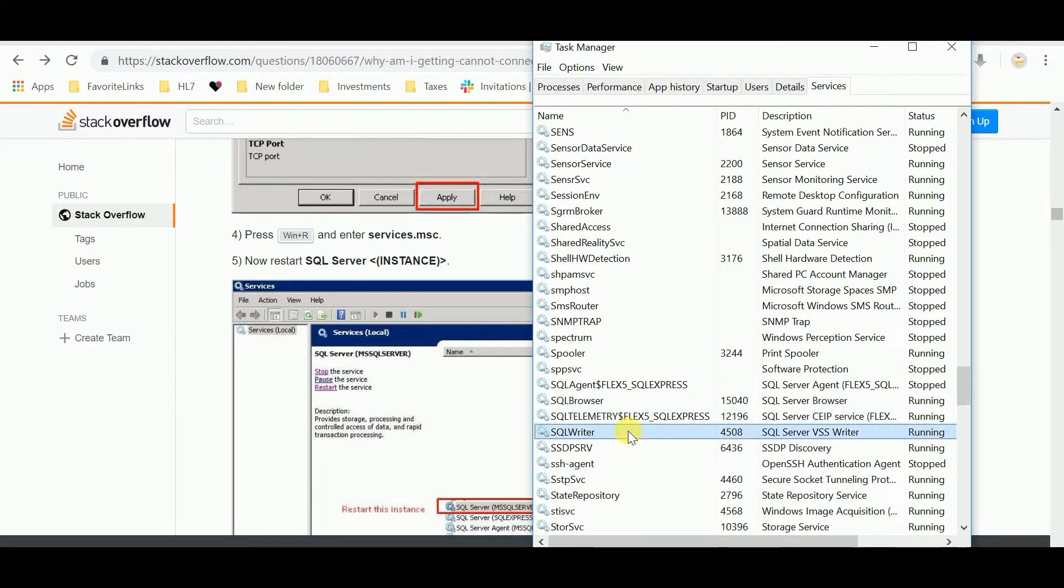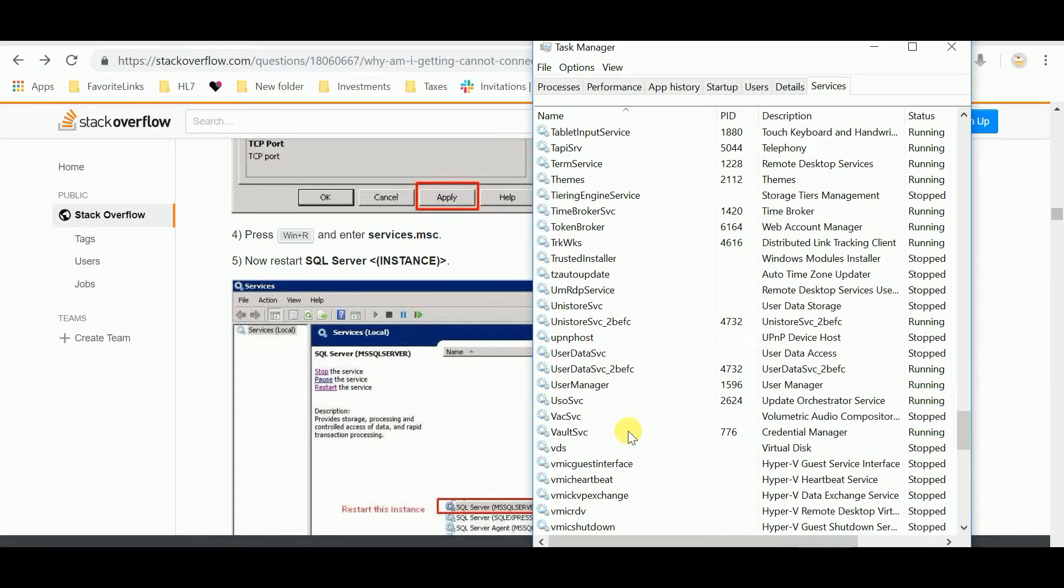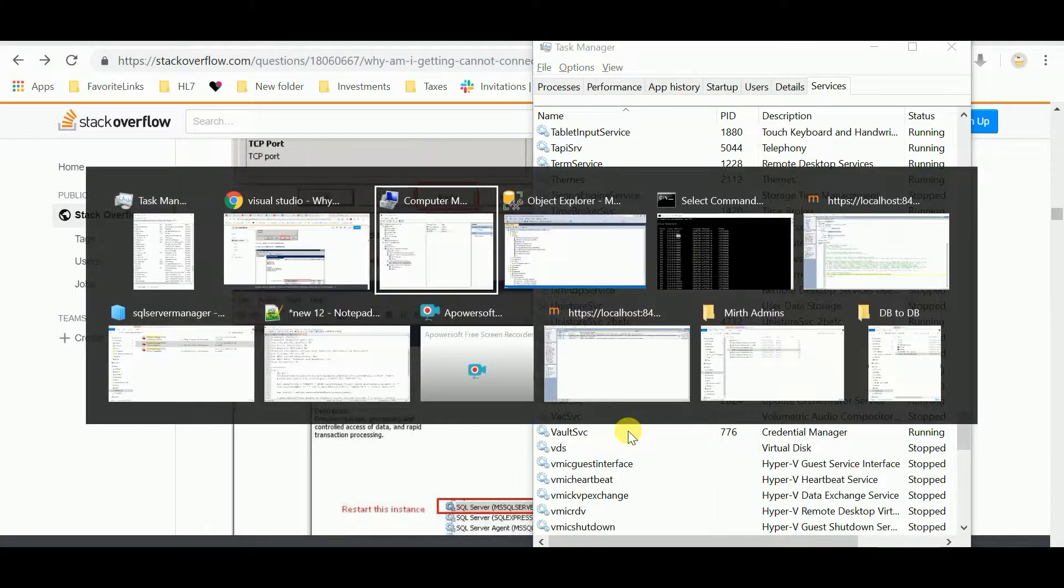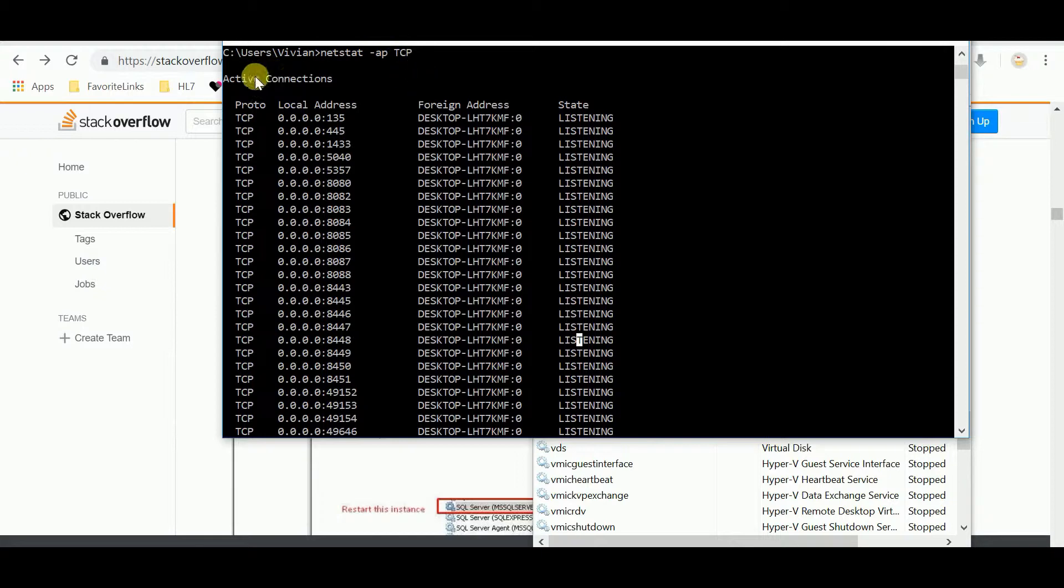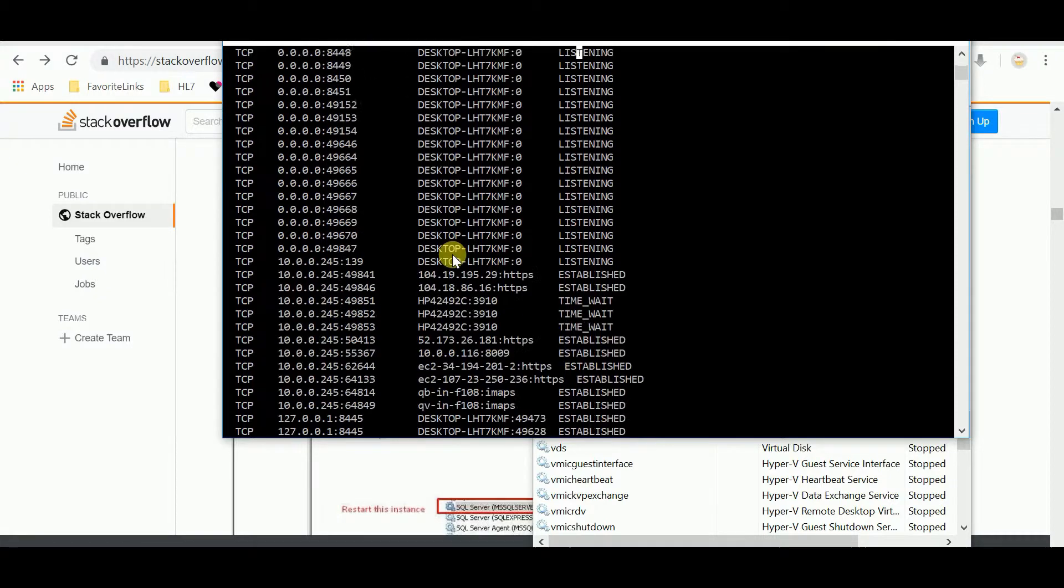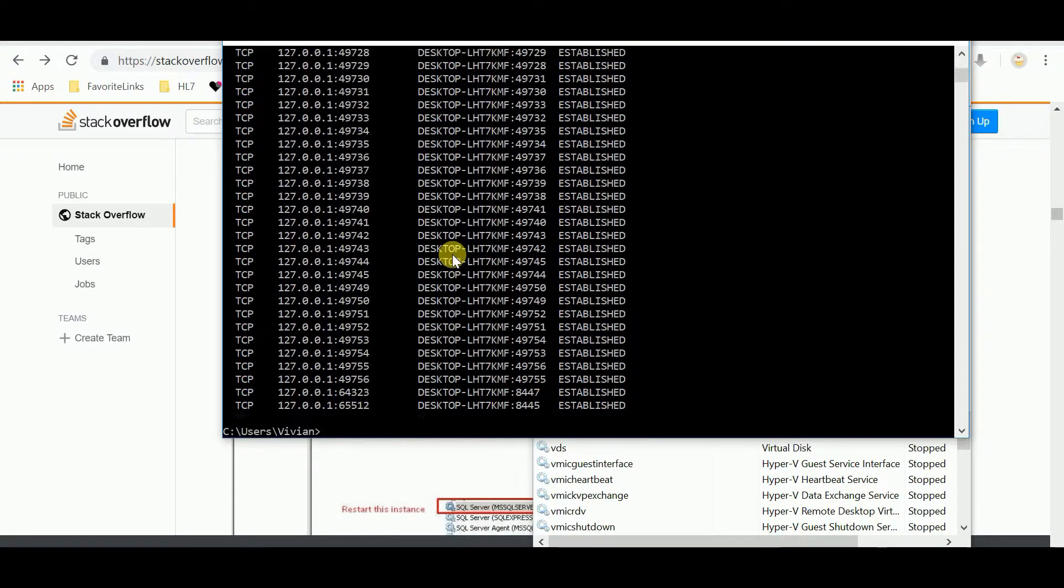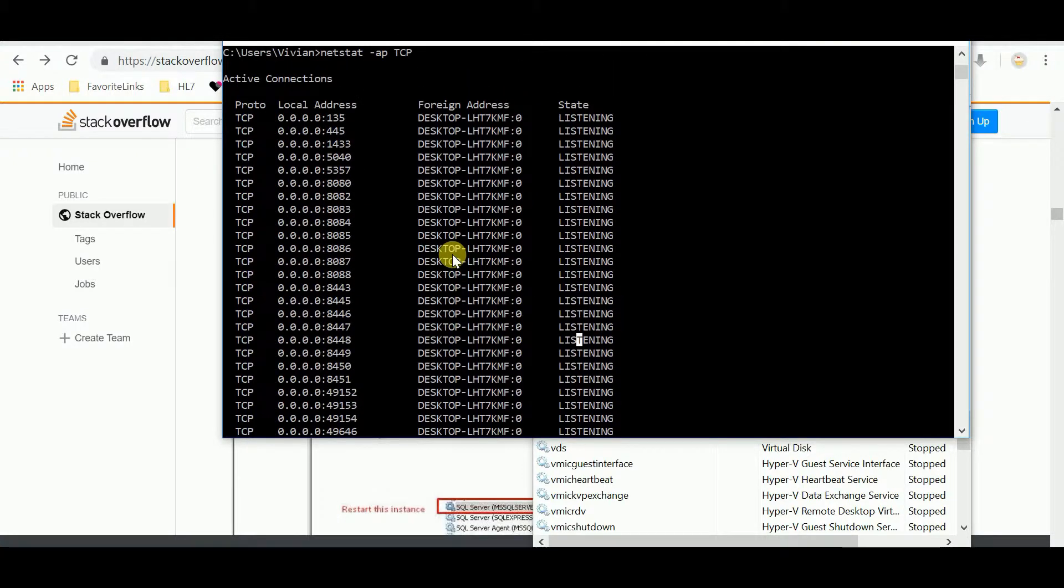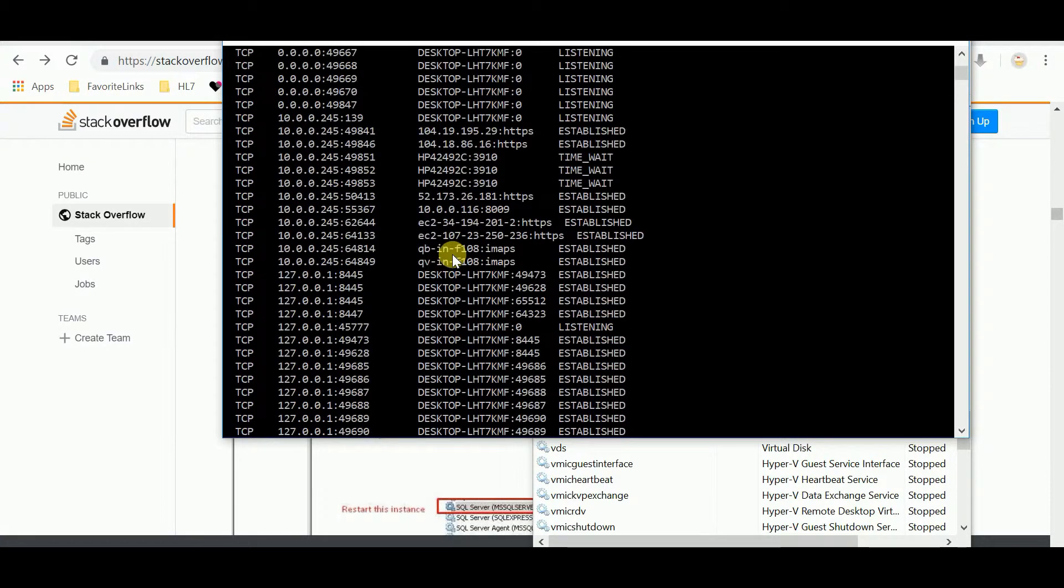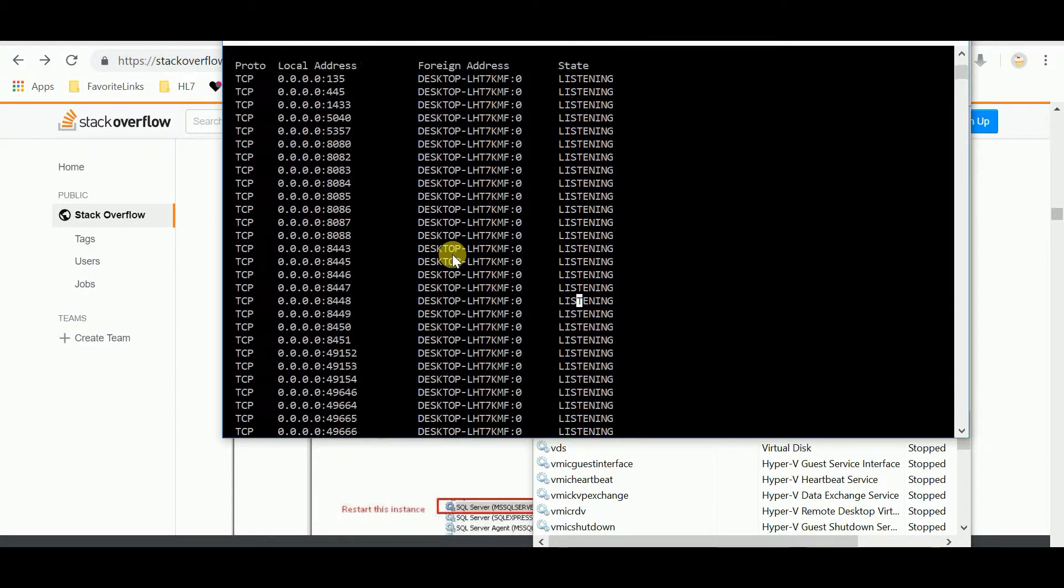So I restarted this, I restarted this, I restarted this. I just restarted anything that said SQL. Then I said, let me go back to netstat and check all active connections.